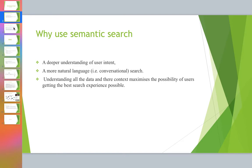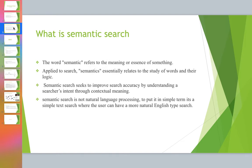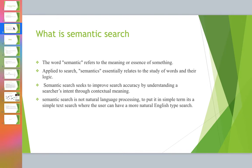So what exactly is semantic search? The word semantic refers to the meaning or essence of something. Applied to search, semantic relates to the study of words and their logic. Semantic search seeks to improve search accuracy by understanding user intent through contextual meaning. To put it in simple terms, it's a text search where users can have a much more natural English-type search.